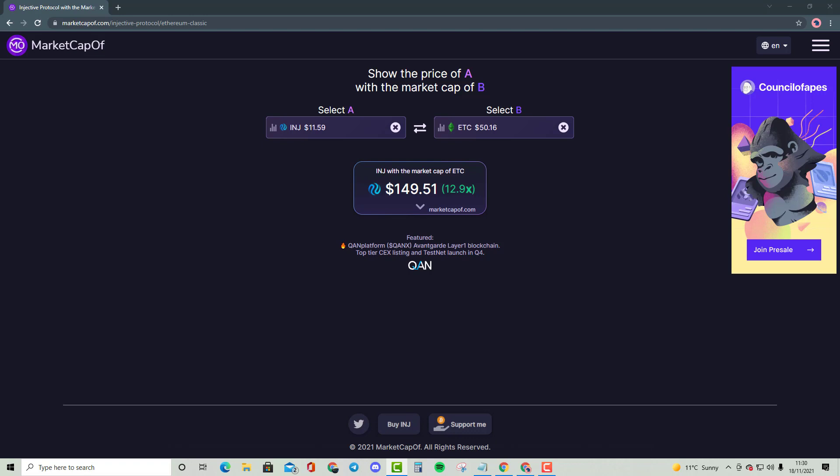This does go to show you how big the potential is for Ethereum Classic with INJ. It is a 12.9x, which is also insane. Don't get me wrong, these numbers are insane. You invest $1,000, you're most likely to make $12,900 if we do become Ethereum Classic's market cap. It is quite insane about how big this cryptocurrency can actually get to. I hope you guys enjoy this video and comment down below if you think this is possible.